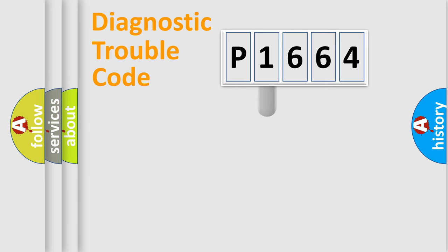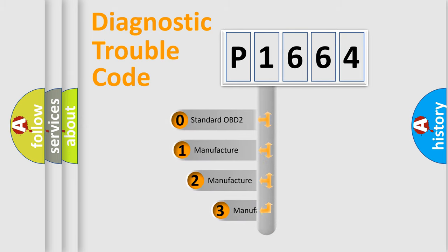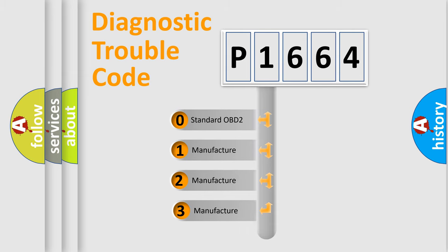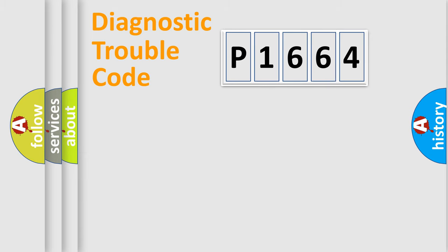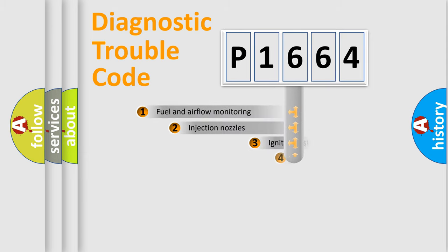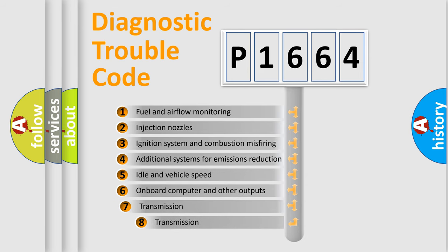This distribution is defined in the first character code. If the second character is expressed as zero, it is a standardized error. In the case of numbers 1, 2, or 3, it is a manufacturer-specific error expression. The third character specifies a subset of errors.